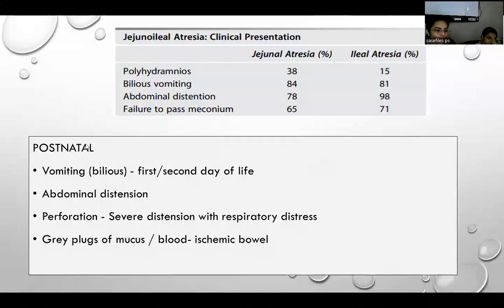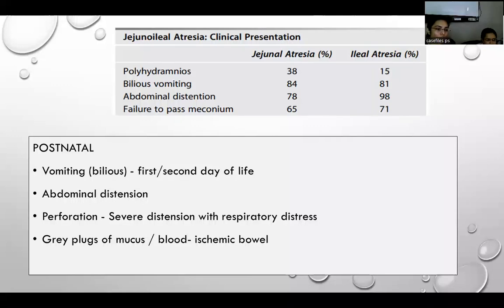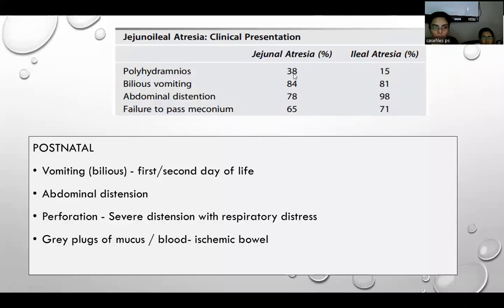Postnatally, symptoms include vomiting, which may present on the first or second day of life depending on the level of obstruction. Abdominal distension is also level-dependent — the more distal the obstruction, the greater the distension. In case of perforation, there is severe distension with respiratory distress. The patient may also pass meconium; grey plugs of mucus or blood per rectally can indicate ischemic bowel. Polyhydramnios, bilious vomiting, abdominal distension, and failure to pass meconium are the main features.